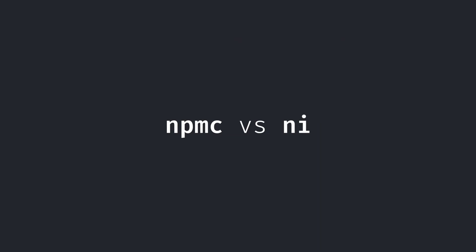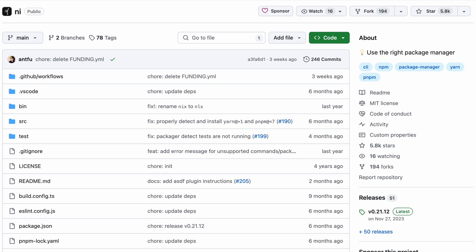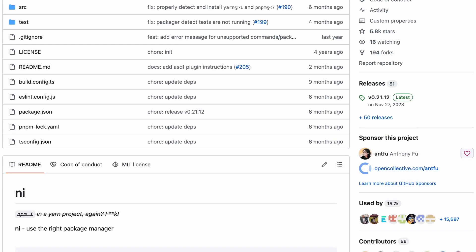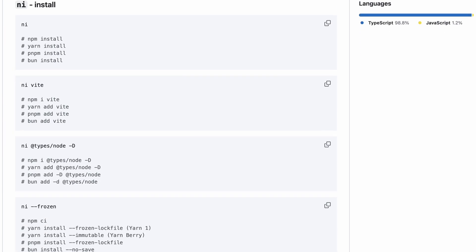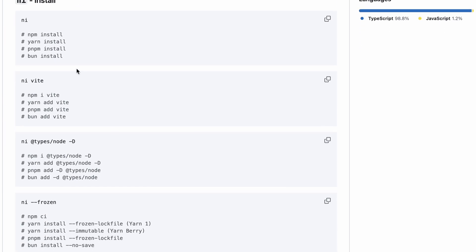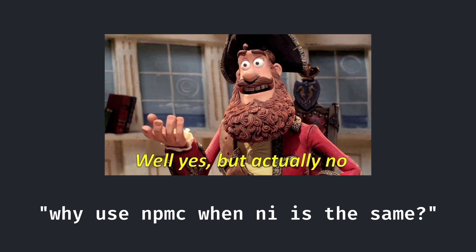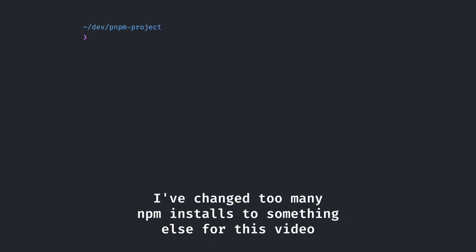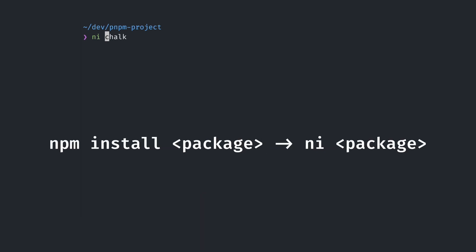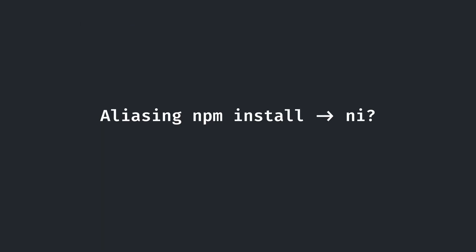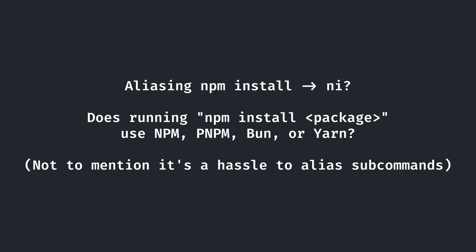Now is probably a good time to mention a difference between npmc and ni. For those of you who don't know, ni by antfu is a way to install a package while automatically adapting to the current package manager. Pretty similar to npm confirm, but with a few major differences. If you use ni as its own command, it has the same problem that I mentioned before. You still need to change the command from npm install package to ni package, which is still a bit of work. You can equivalently alias npm install to ni, but the problem is that it directly changes your command to the detected package manager, without any form of confirmation stage.